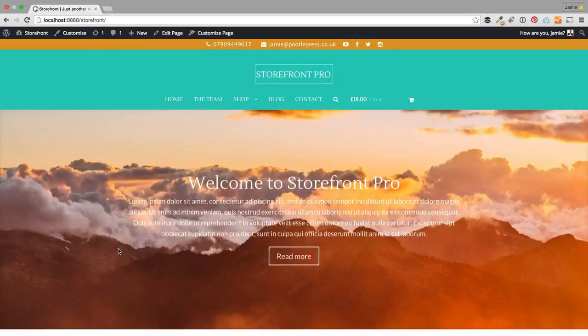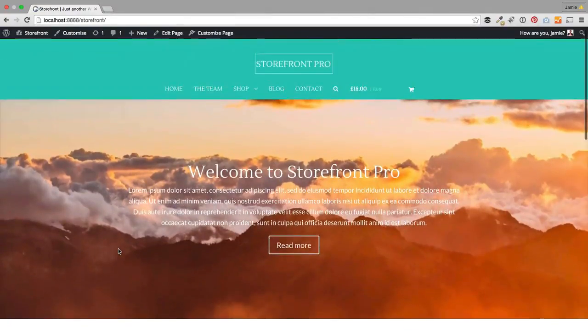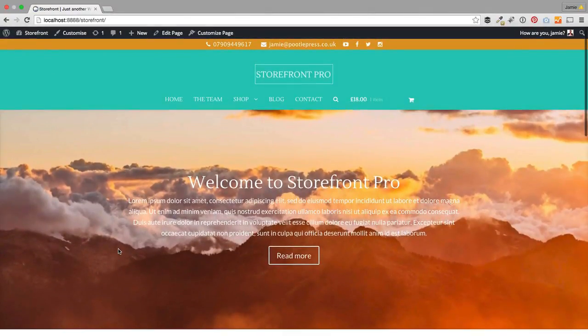So there we go — that's a look at Storefront Pro. There are more detailed tutorials underneath this video. I hope you liked it and if you've got any questions, let us know.